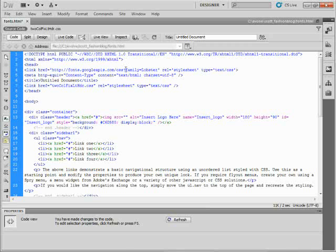It's telling the browser to go up to Google, find that stuff, and use the family called Lobster. All right? Now I saved my page. Here's what we wind up doing.